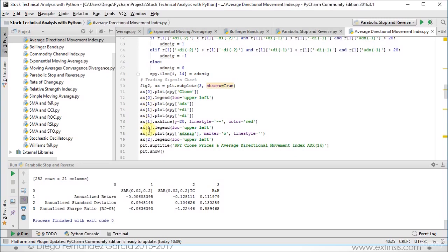At the first position, which is the second chart in the middle, we're going to chart our average directional movement index, our positive directional index, and negative directional index. We're also going to add a horizontal line with axhline at y equals 20 to observe if the stock is trending. The line style is dashed and the color is red. This is a parameter commonly used, but you can modify it according to your needs.